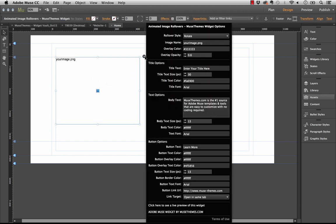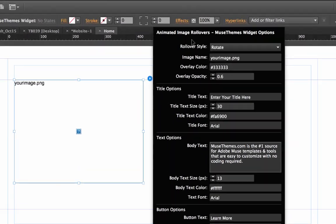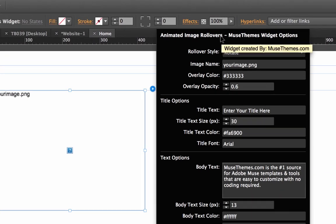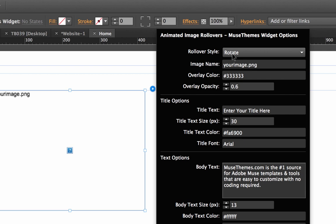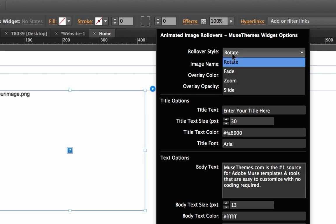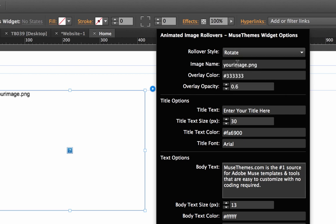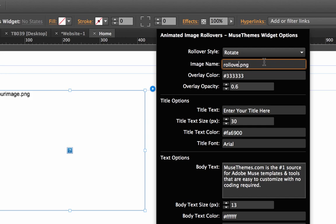Next let's open up the flyout panel. We need to select our rollover style first to start. Those were the four styles I showed you in the browser demo before. Let's leave it with rotate for now. Image name is where we need to put the name of those images we just uploaded. Let's enter rollover one dot png.